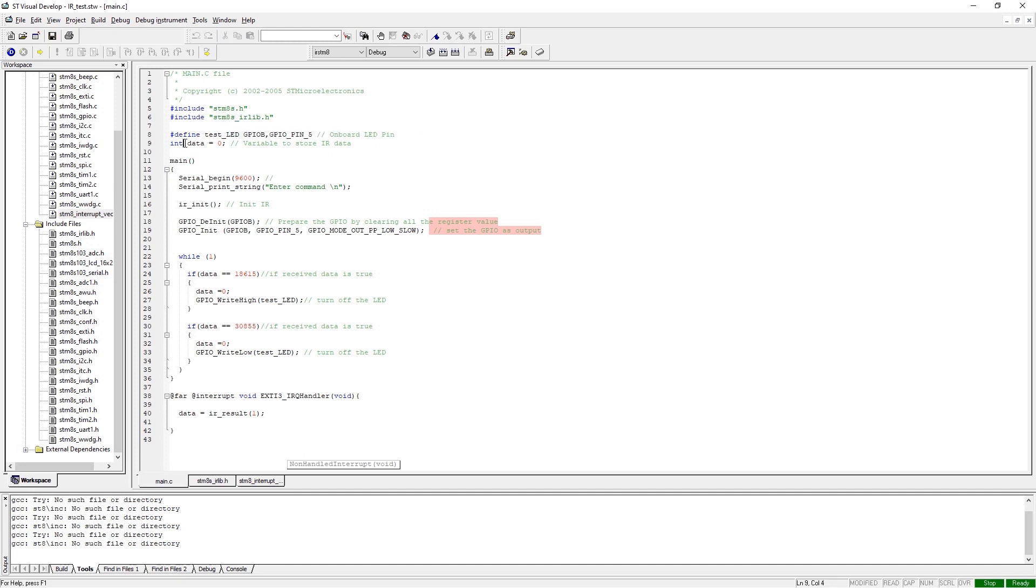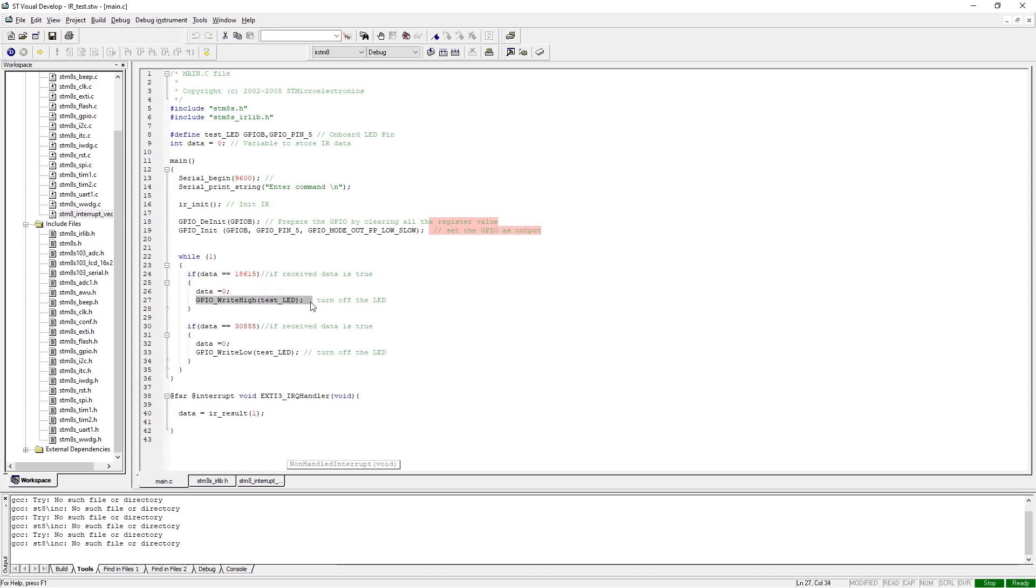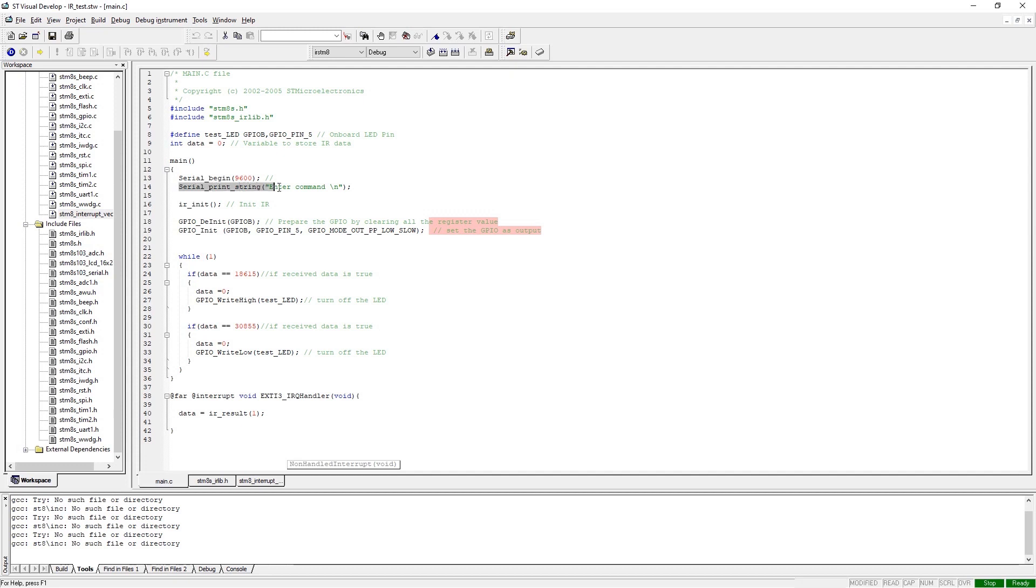Next we have defined a variable data where the received data will be stored, and we will compare that with the known value to turn on or off the LED, as you can see in the while infinite loop. Now we are in the main function, and in the main function we define the serial_begin function and the serial_print function to verify that the UART is working or not.